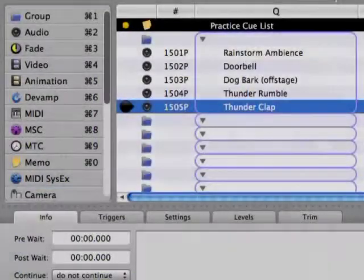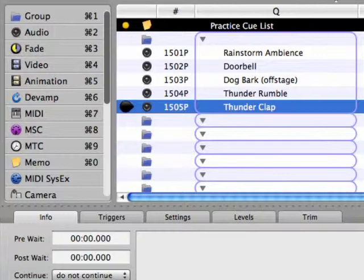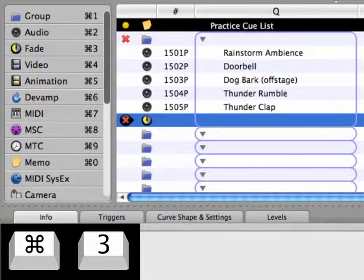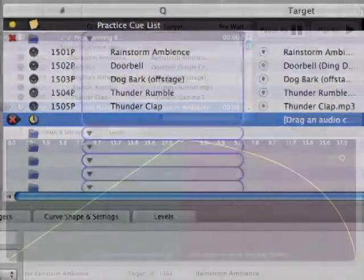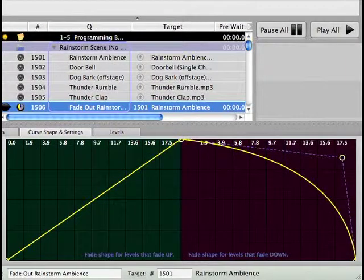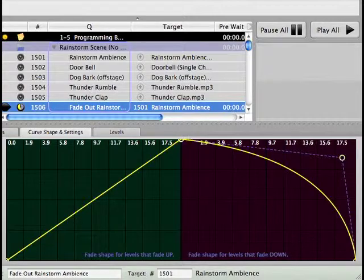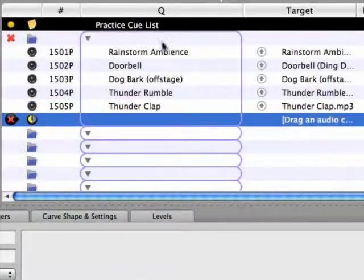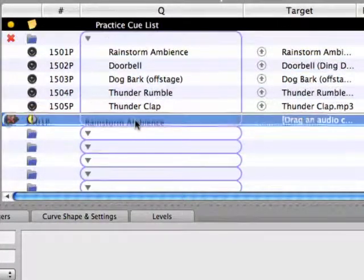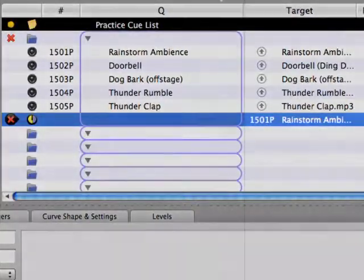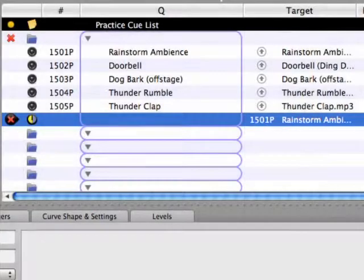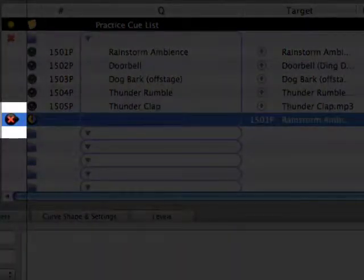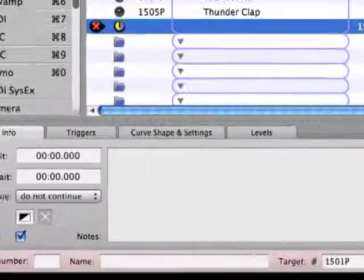Now add a fade cue after the Thunder Clap audio cue, either by dragging it from the toolbox, or by using the keyboard shortcut. We want to use this fade cue to fade out the rainstorm ambience, so we need to assign the rainstorm ambience audio cue as the fade cue's target. Just drag and drop the rainstorm ambience audio cue on top of the fade cue and the target is assigned.